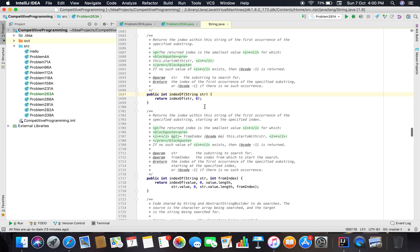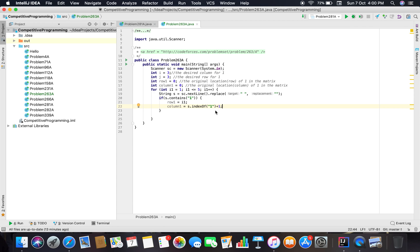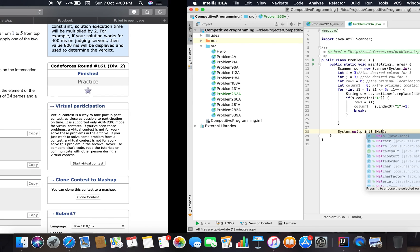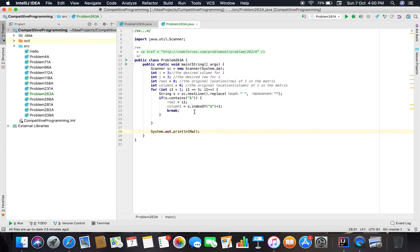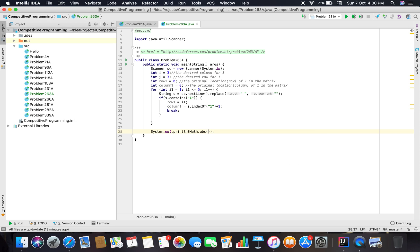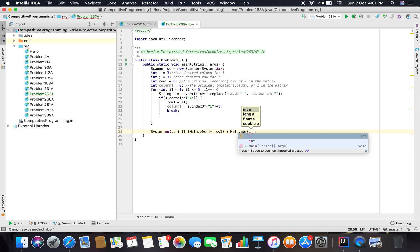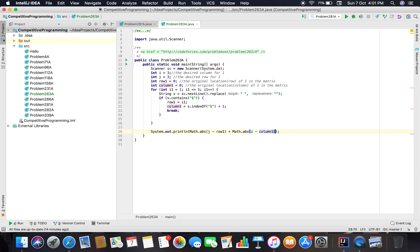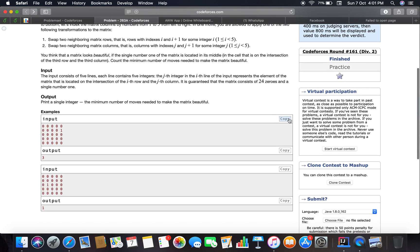Since indexOf starts from 0, you just add 1 to it, and then break the loop. What you have to print is the distance from the current location to the target. Use Math.abs to avoid negatives for the move count. So Math.abs of i minus row1, plus Math.abs of i minus column1. I think that should work - let me check it.